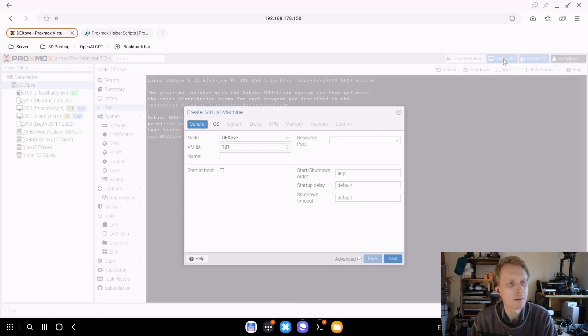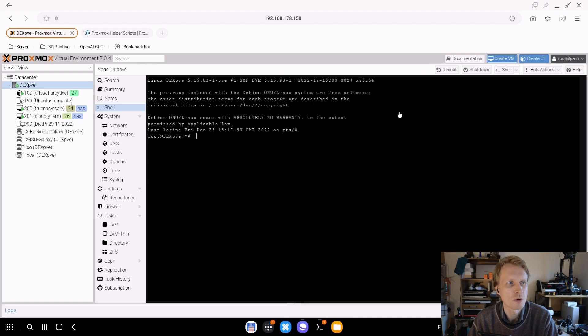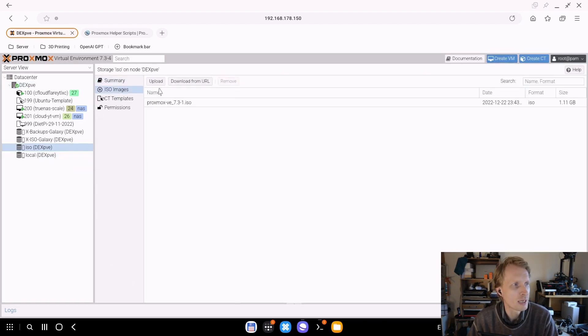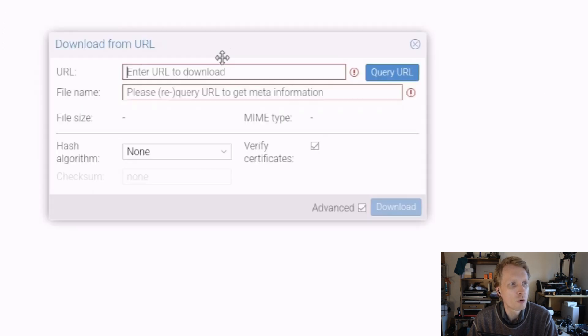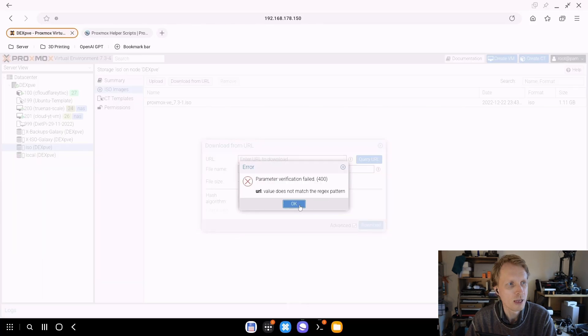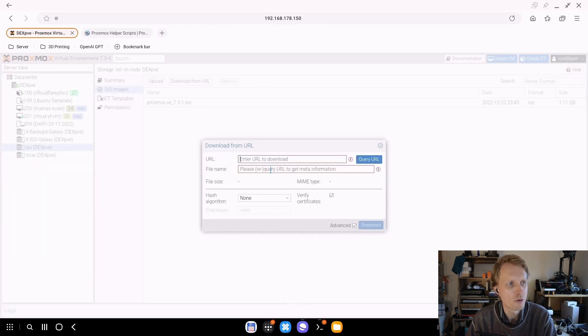So how to do that is quite simple. You need to create yourself a Proxmox sandbox as I like to call it, Proxmox sandbox environment. And how we're going to do that, well we can virtualize Proxmox inside the Proxmox and that's what we're going to quickly do. If I click on create VM, I already by the way have an ISO file downloaded.